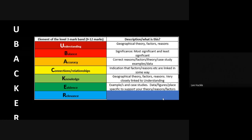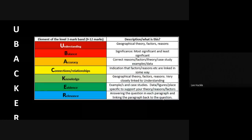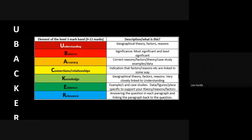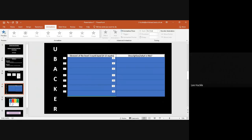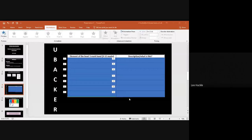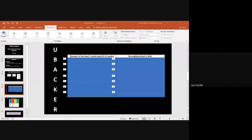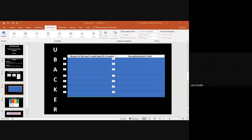So that's some advice and guidance on the UBACKER, which are the key elements of the level three mark band, the nine to twelve marks for the assess essay questions. Please revisit this a few times and then start to apply this to your practice questions as well. So good luck, folks, and I will see you again in another geography pod.